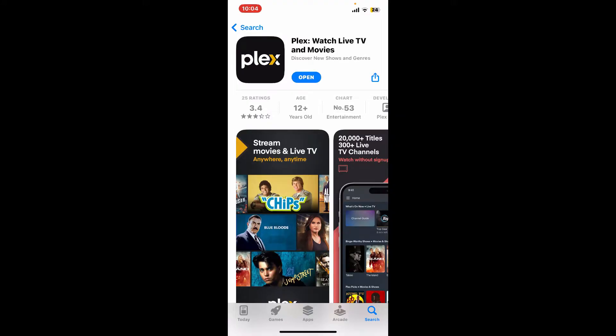Plex is a popular media server and streaming platform that allows you to organize, access, and stream your digital media content such as movies, TV shows, music, photos, and more. Once the application is downloaded, tap on the Open button to launch the app on your device.